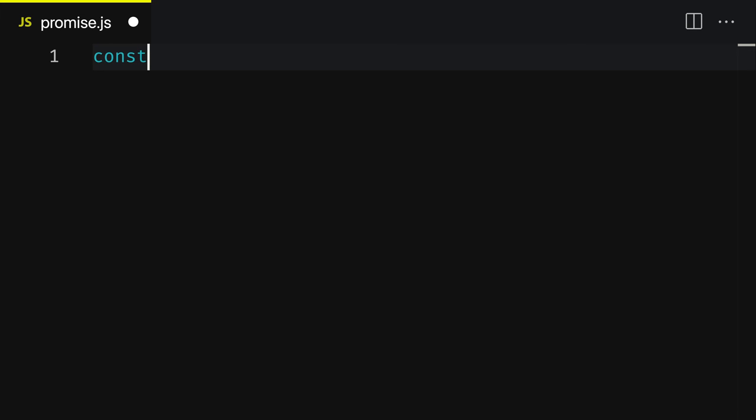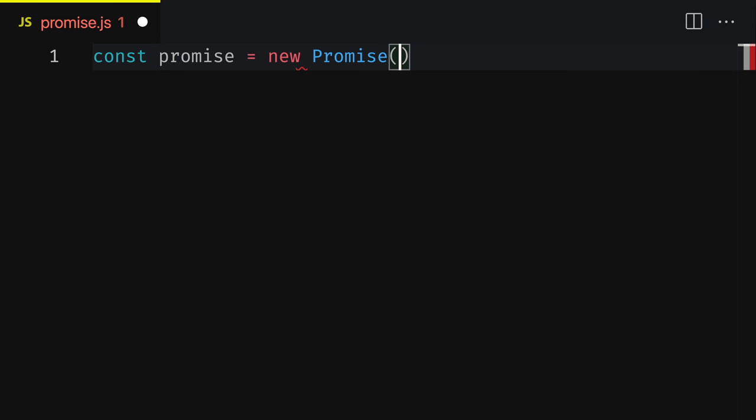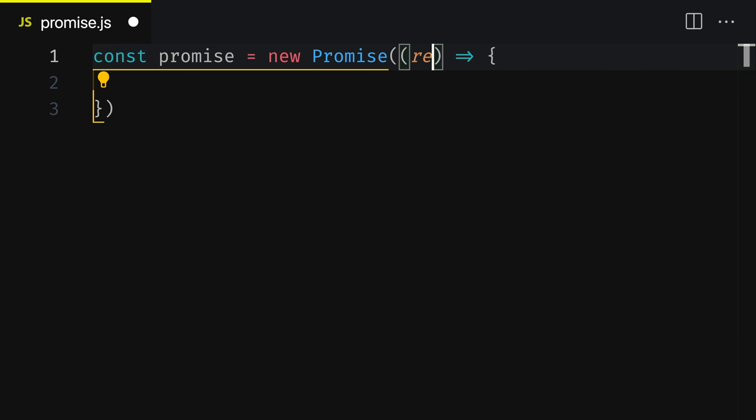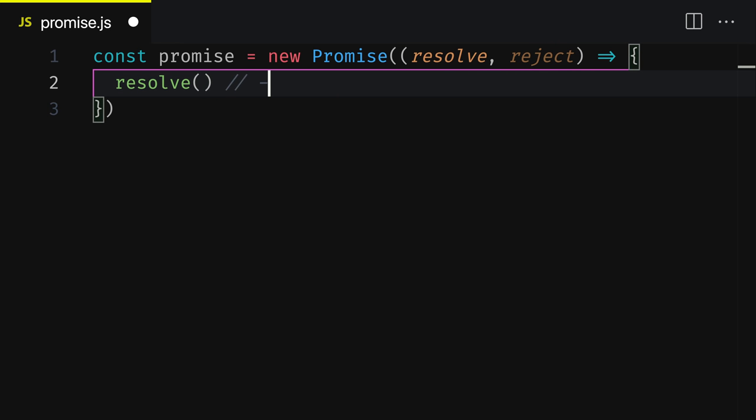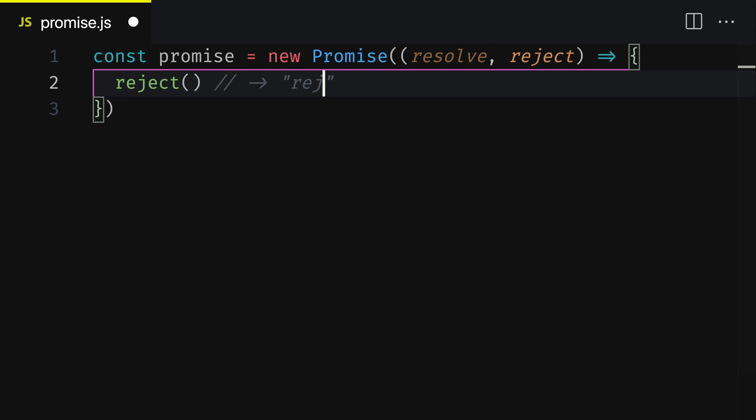The way you create a promise is by creating a new instance of promise. Next, you need to be able to change the status of a promise. When you create a promise, the promise constructor function takes in a single argument, a function. This function is going to be passed two arguments, resolve and reject. Resolve allows you to change the status of a promise to fulfilled, and reject allows you to change the status of a promise to rejected.